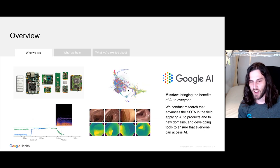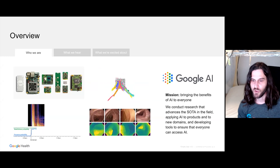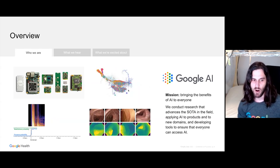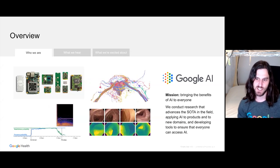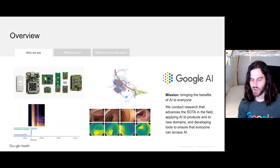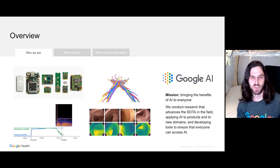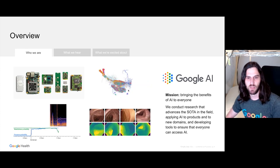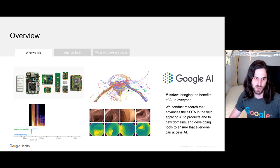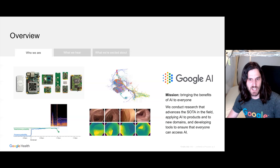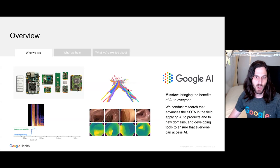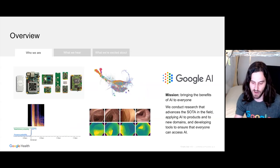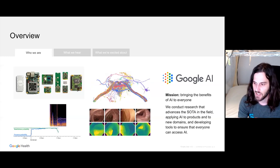With Google Health and AI, our mission is really to show what's possible and bring the benefits of AI to everyone. We conduct research that advances the state of the art in the field and we're applying AI to new products and new domains. One of our larger goals is to make sure that everyone can access that AI. A few examples include work on device with Coral, brain mapping, colonoscopies, and prediction of sleep patterns — all things in our wheelhouse.